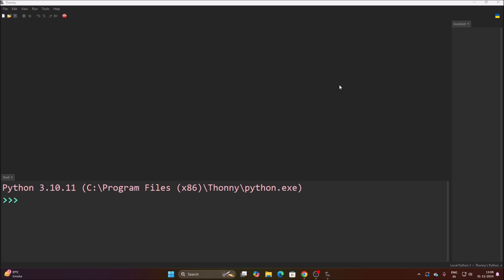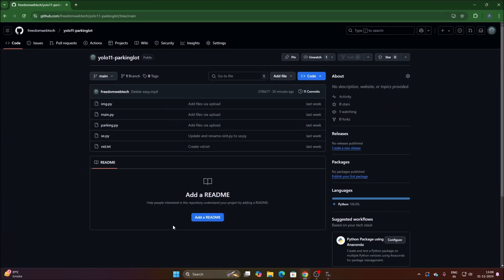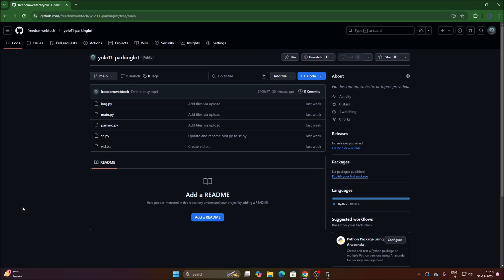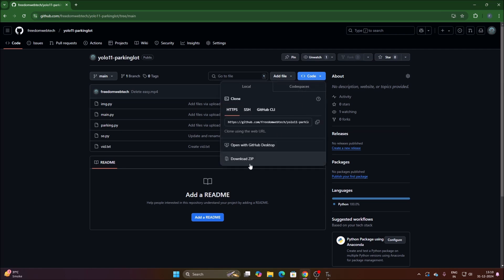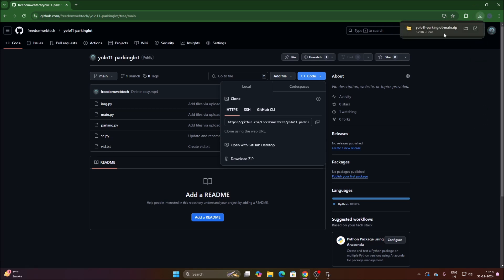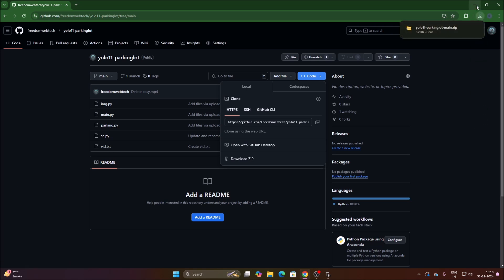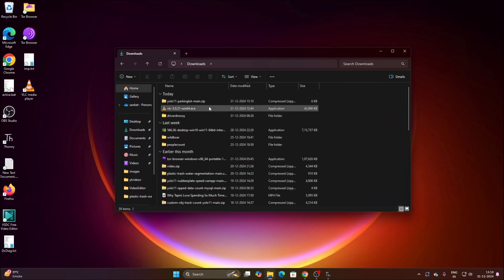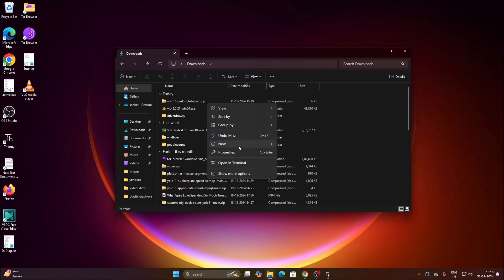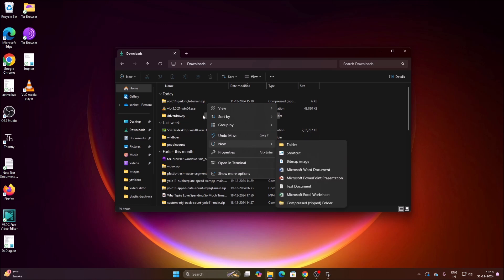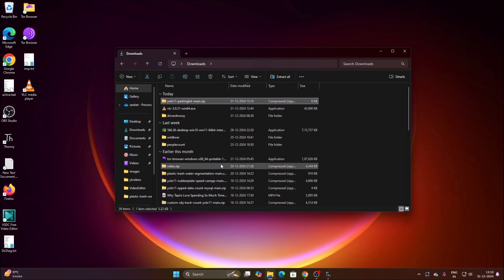Close the System Shell. For today's session I have created a new repository — I will mention the link. Copy and paste the link inside the web browser, then go to Code, click on Download ZIP, and it will download our repository in zip format. We have successfully downloaded our repository. Open File Manager, go to Downloads, right-click and select Extract All to extract the repository.